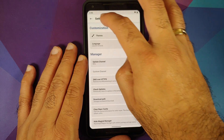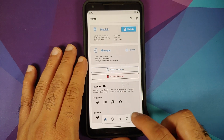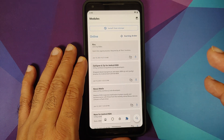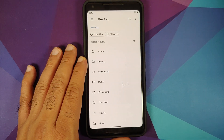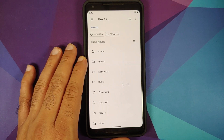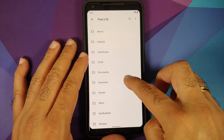Open Magisk Manager — I'm using the latest version. Tap on the fourth option, which is Modules, then select 'Install from Storage.' This will open the file explorer application, and now you need to navigate to the folder where you downloaded the Magisk module to bypass SafetyNet, which is linked in the description.